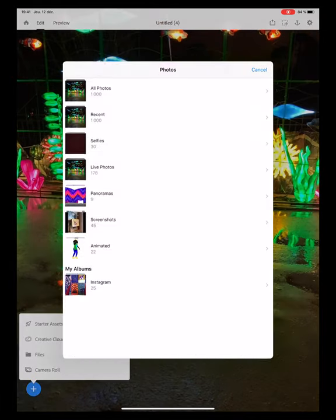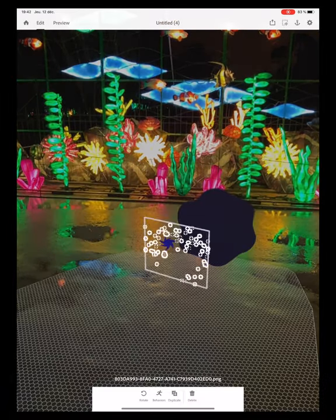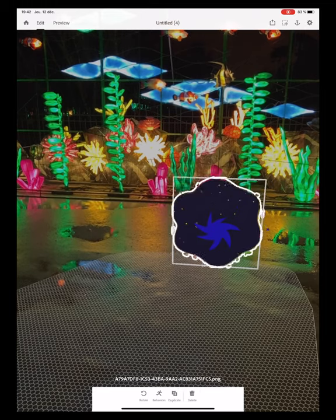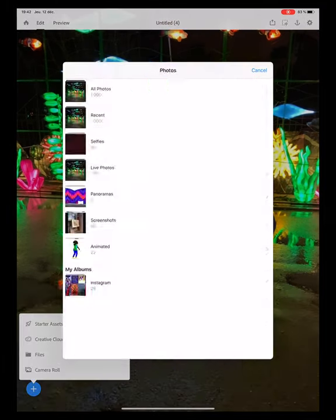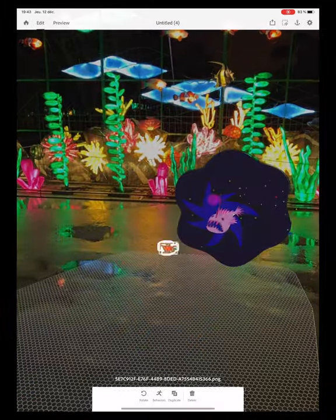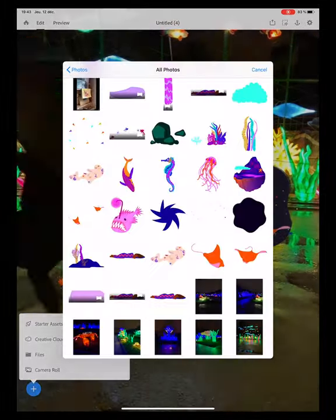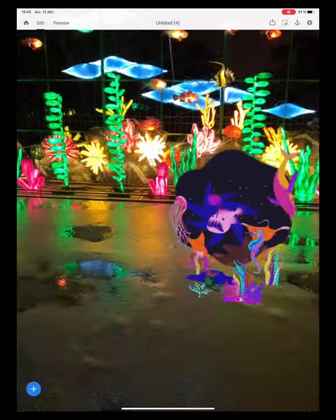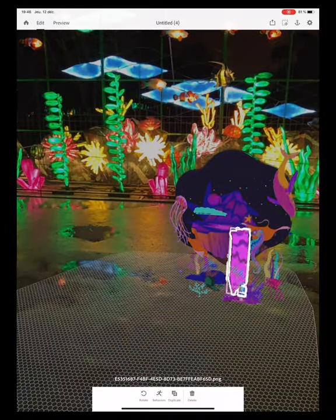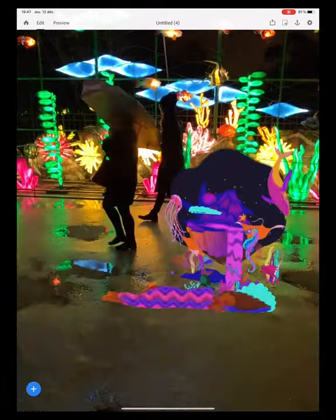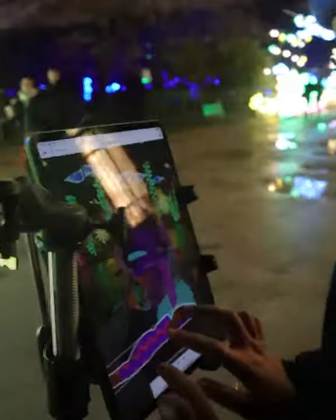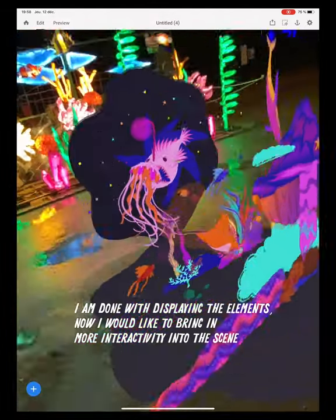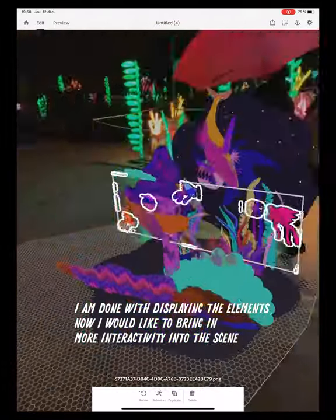Here we are. I am done with displaying the elements. Now I would like to bring in more interactivity into the scene.